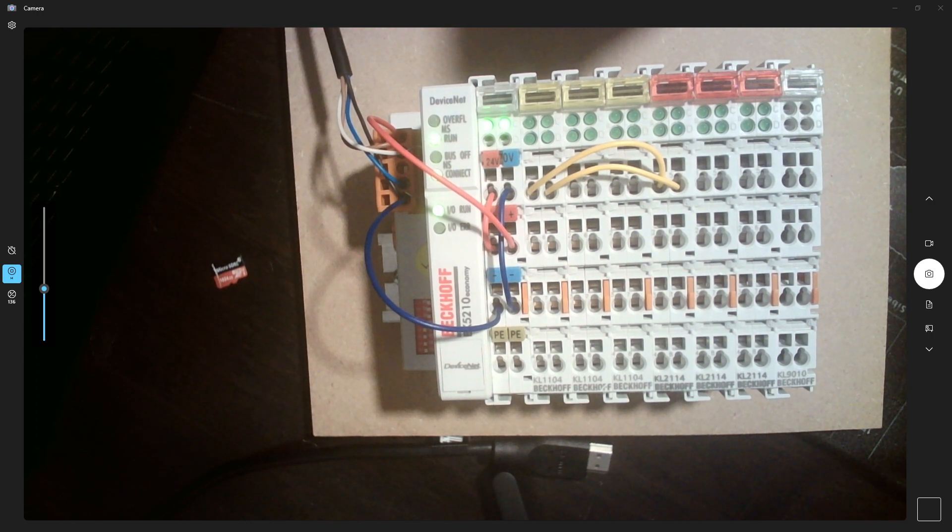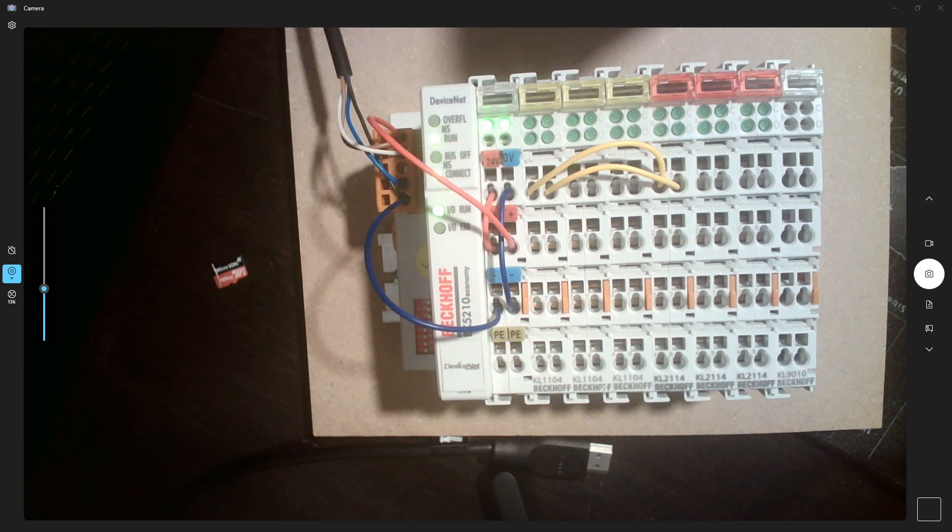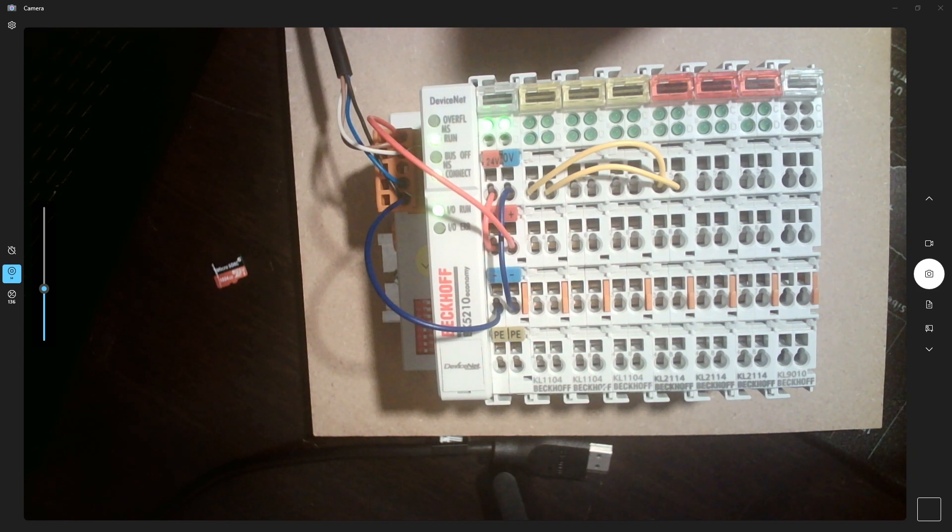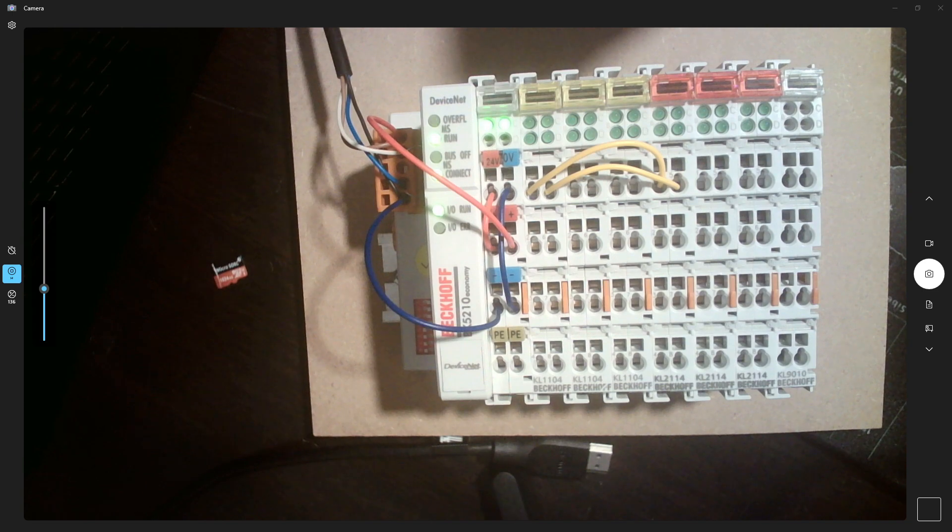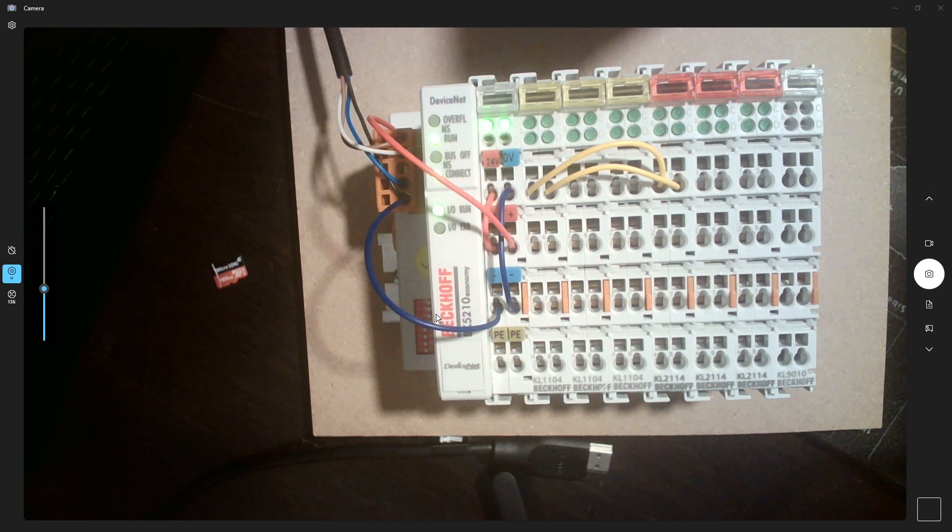Hello, in this video we're going to learn how you can configure a third-party I/O module into your DeviceNet of Allen Bradley PLCs. Right now I'm configuring this Beckhoff DeviceNet I/O module.